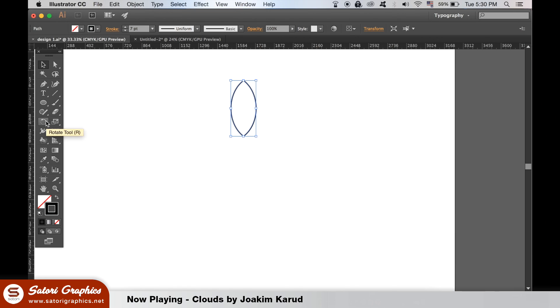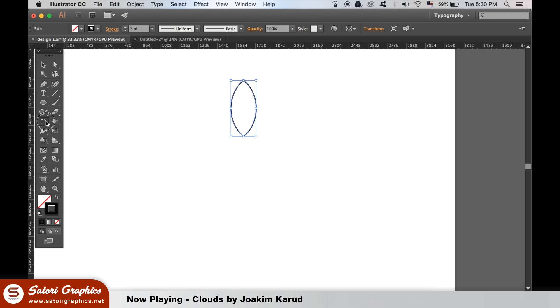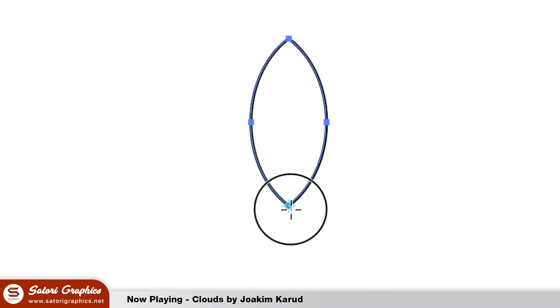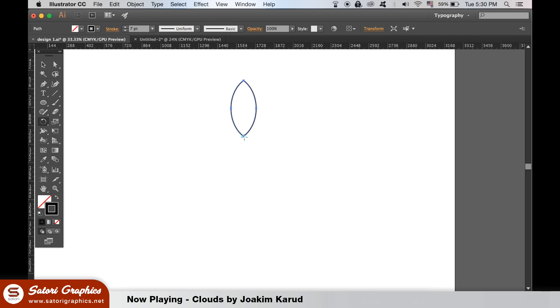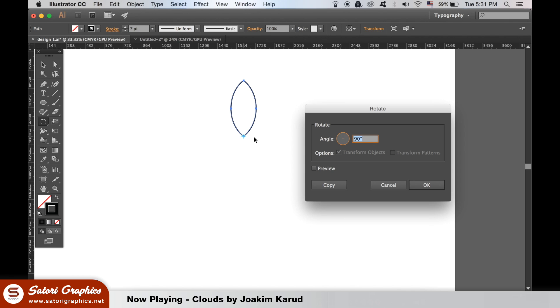Finally, the Rotate tool. You can access it here, or you can press R on your keyboard. Drag to move the point in which you want to rotate your shape around, and then once you have it in place, click once, and then hold down ALT until you see this icon appear. You can then type in your degrees of a rotation.